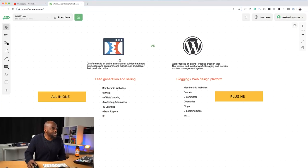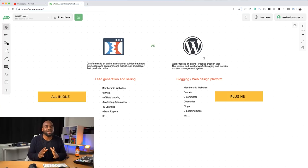So first of all, let's look at these two products. We have ClickFunnels and we also have WordPress. WordPress is mainly a blogging and website-building platform — that's what it's very good at. In fact, the majority of websites on the internet are built using WordPress. Now let's take a look at ClickFunnels. On the ClickFunnels side, this is mainly a sales and marketing funnel builder. The main goal is to sell products with this platform.